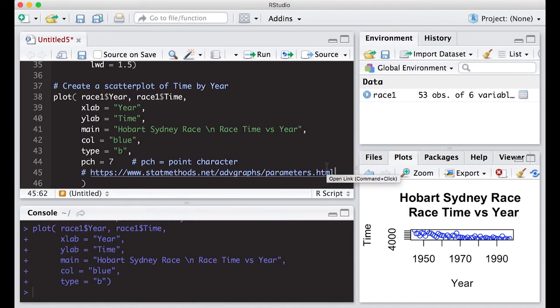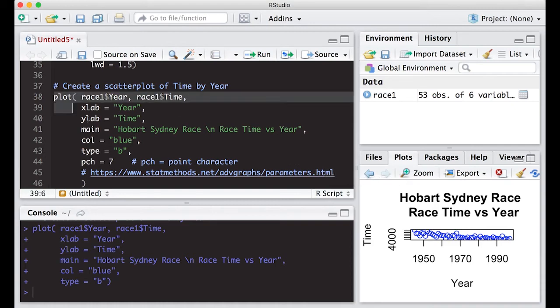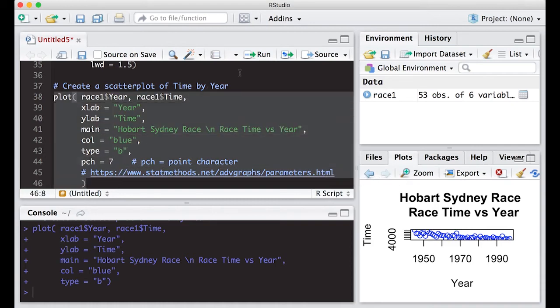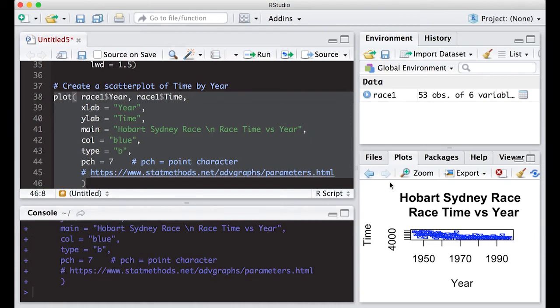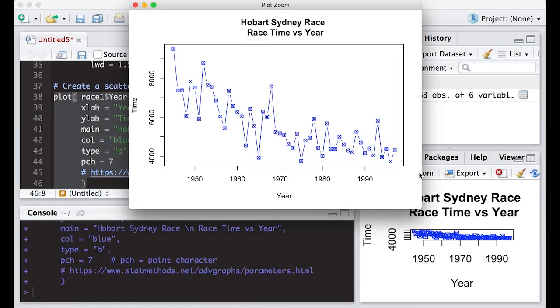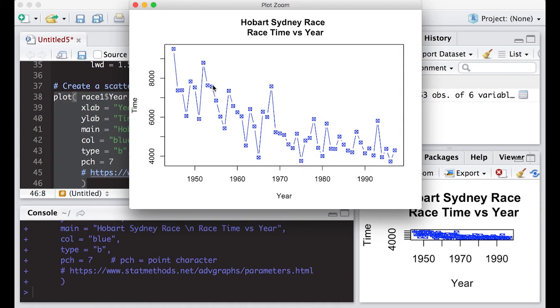Let's give this a go so we can see what this does. I run this and sure enough now I've got the lines going between each and the character changed - the point is no longer a circle, it's now this box with an x in it. So this allows us to work with our graphical parameters to change things up for us.